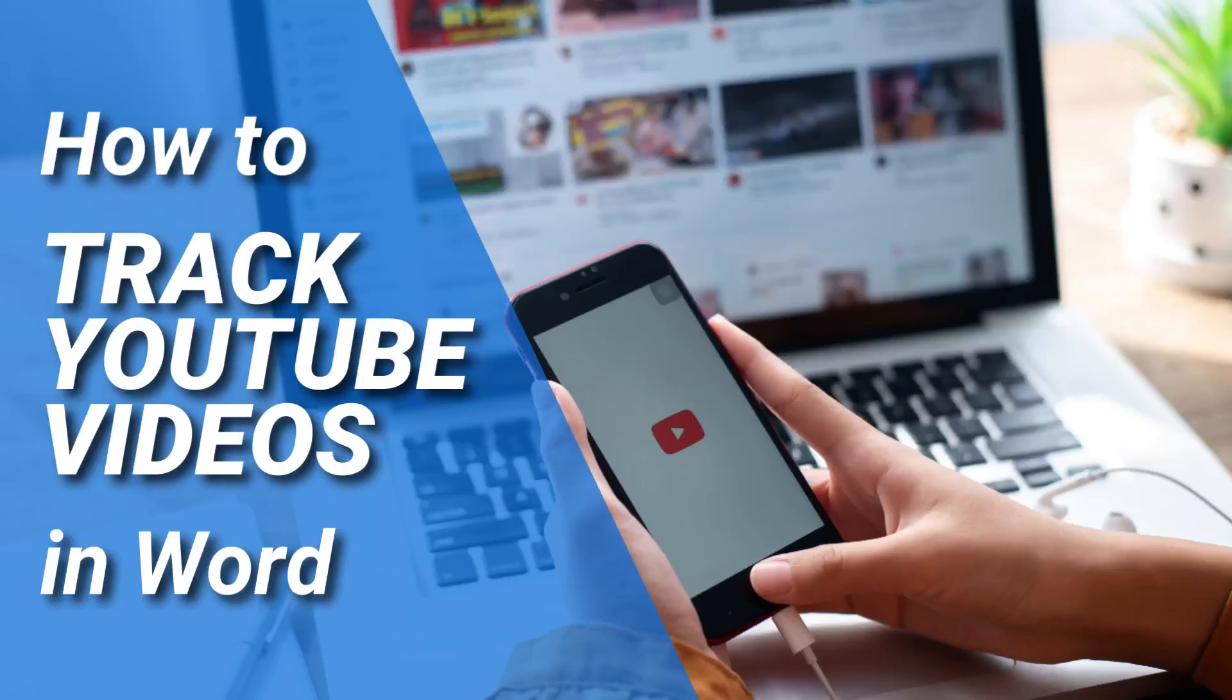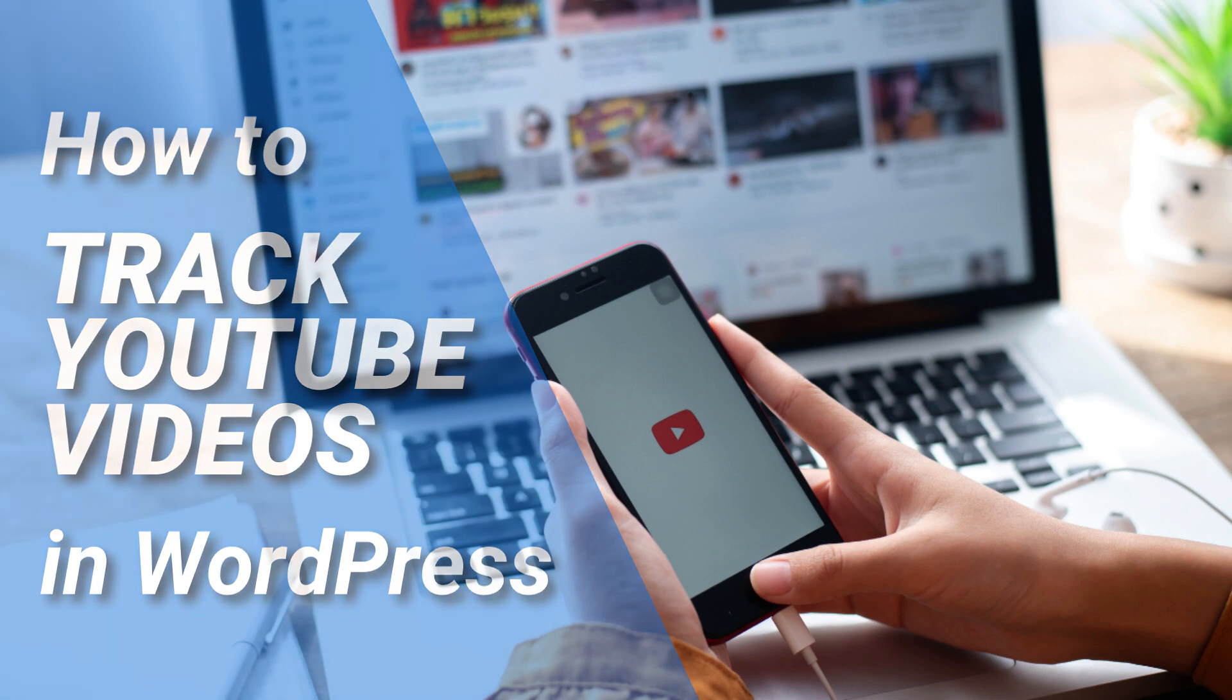Today I'd like to show you how to use MonsterInsights to track the YouTube videos that you have embedded on your WordPress site.